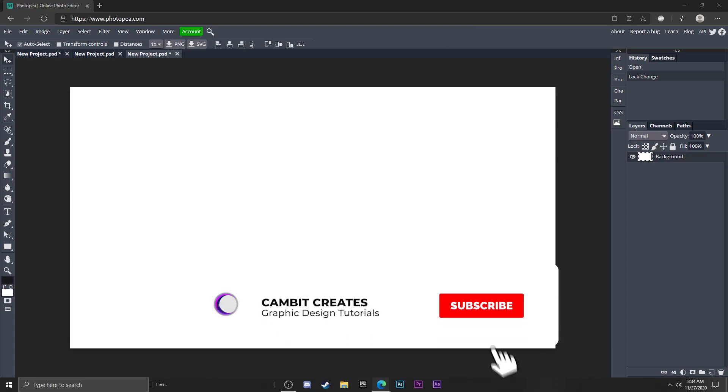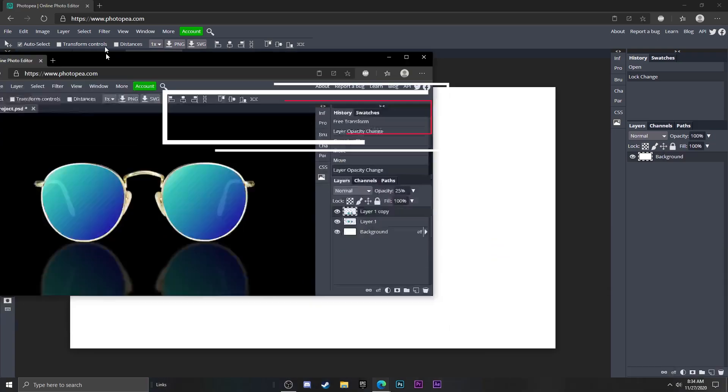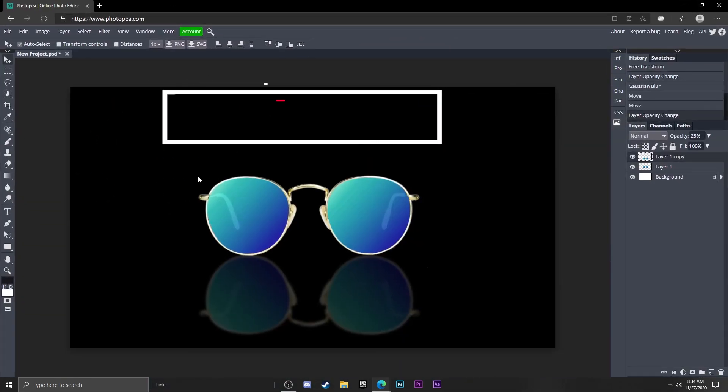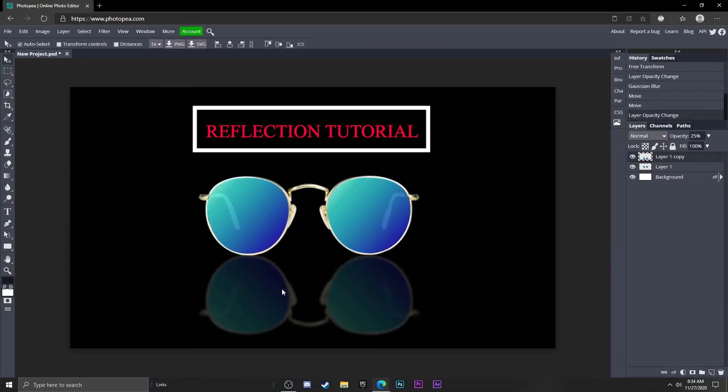Hey what's going on guys, welcome back to another Photopea tutorial. In this one I'm showing you how you can make a reflection like this in Photopea super easily. It's literally going to take less than two minutes to do, so without further ado, let's get started.